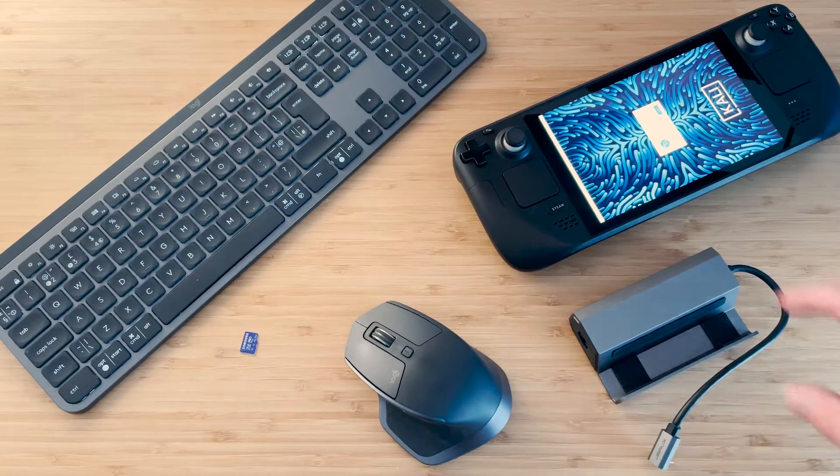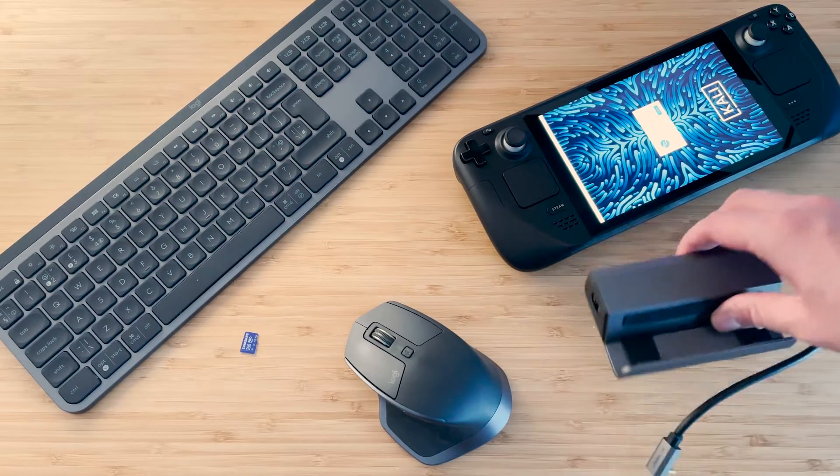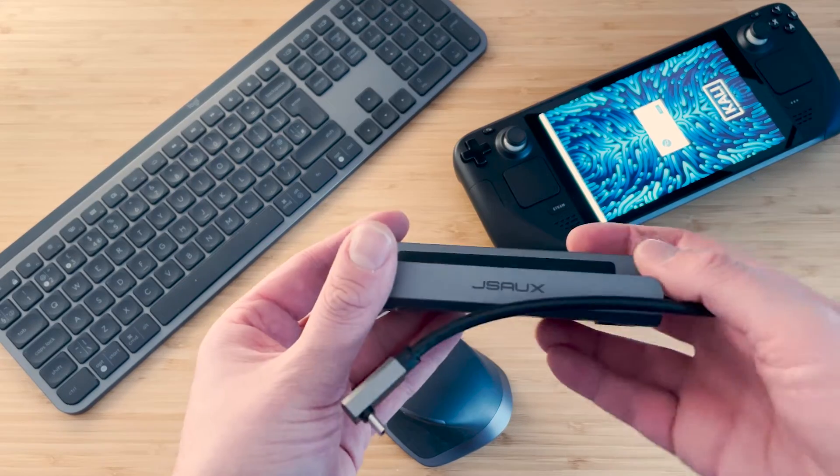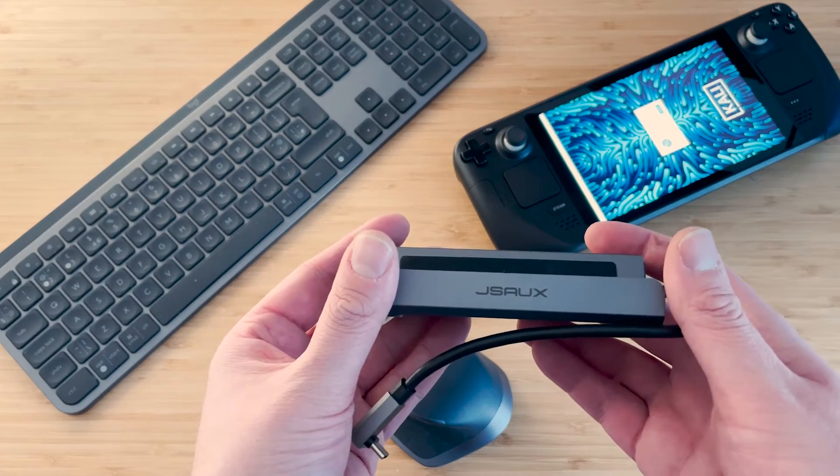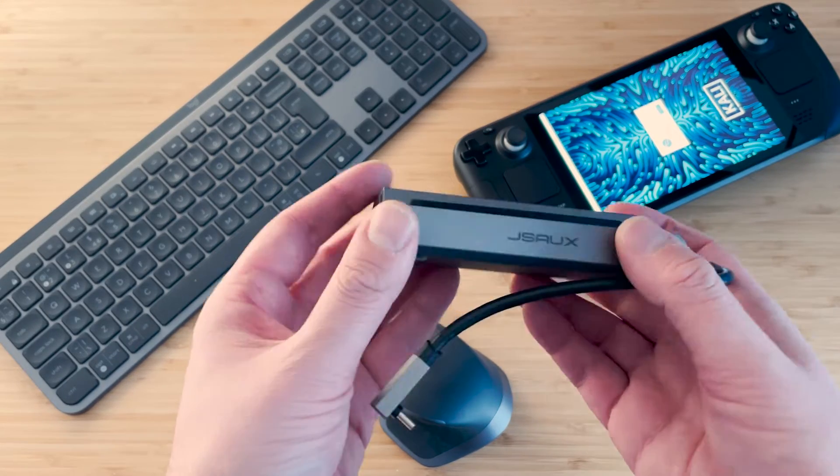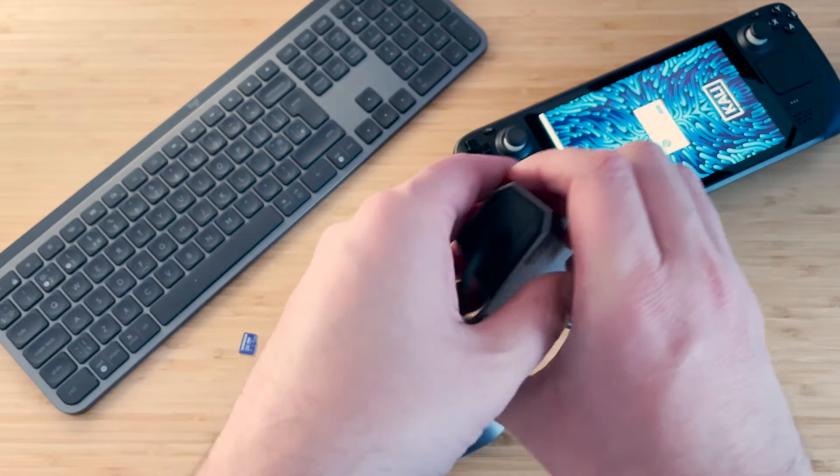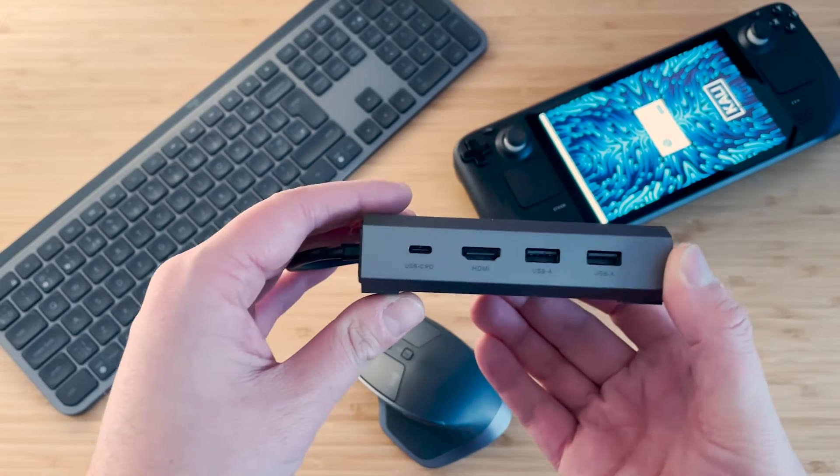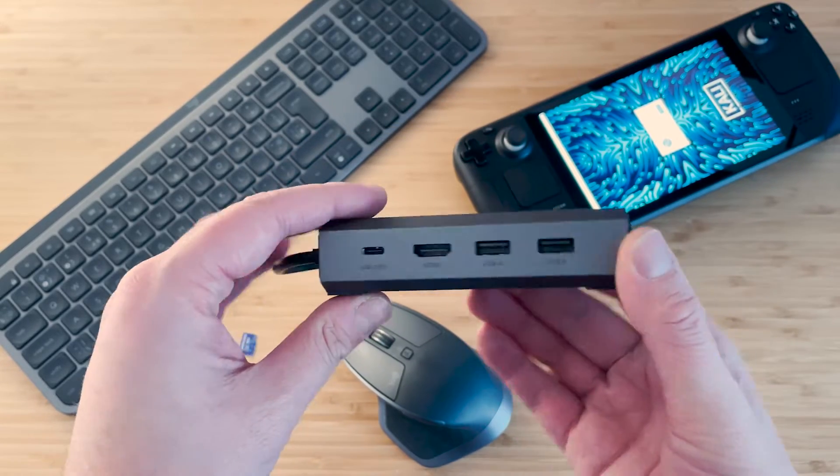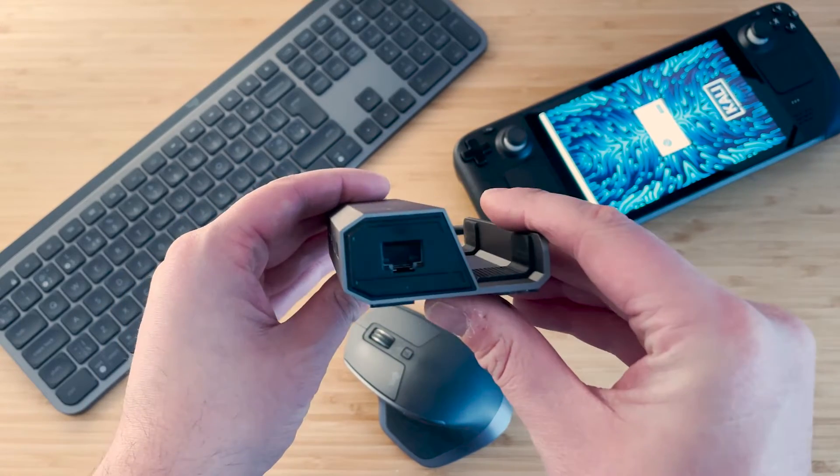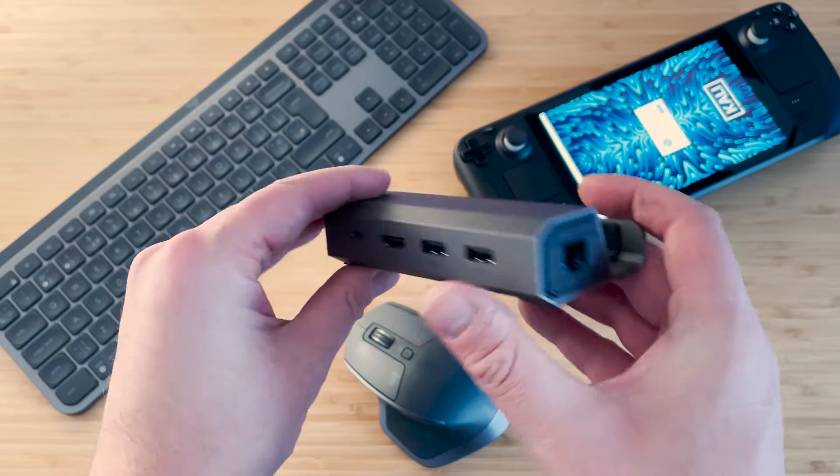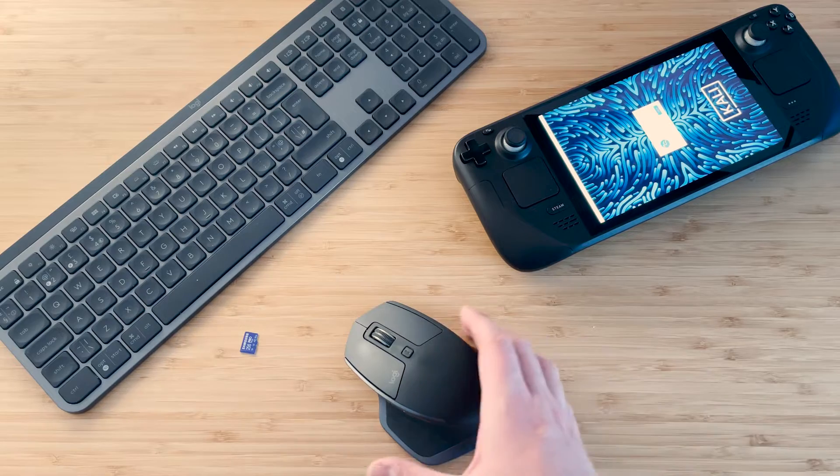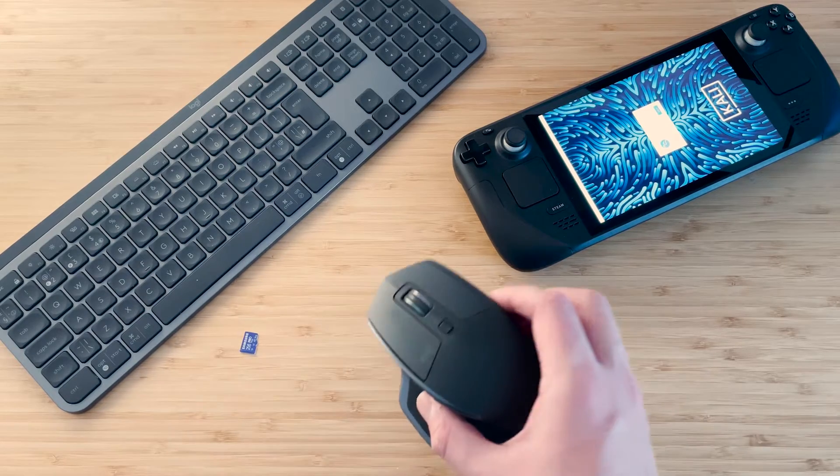So everything here is completely optional, but the first thing I recommend is a JSOX dock. It doesn't have to be JSOX, they're just a really good bang for buck on Amazon. It's got a couple of ports on the side, an Ethernet port, really handy for gaming and really handy for putting different variations of Linux on the Steam Deck.